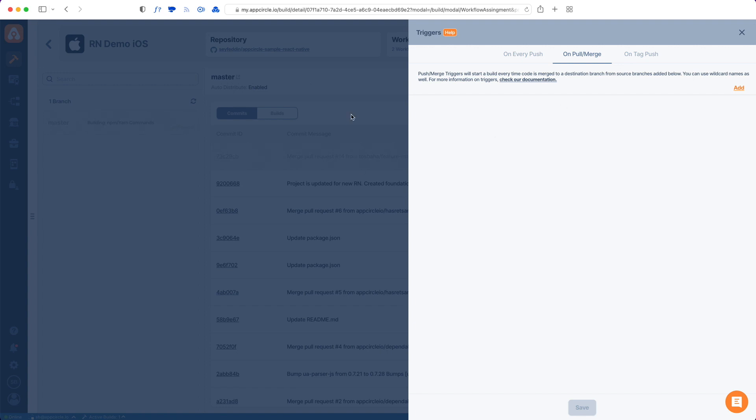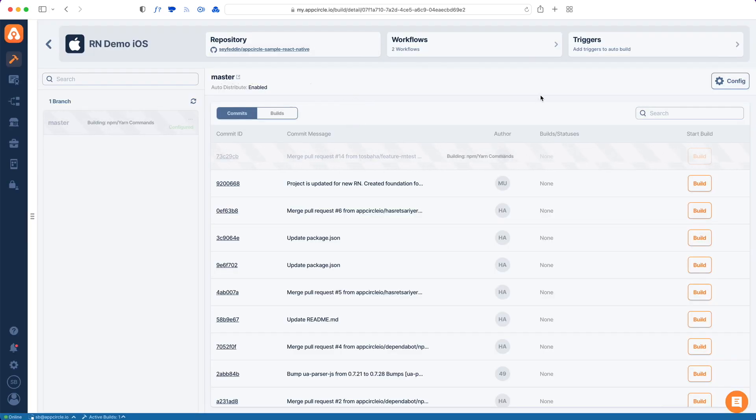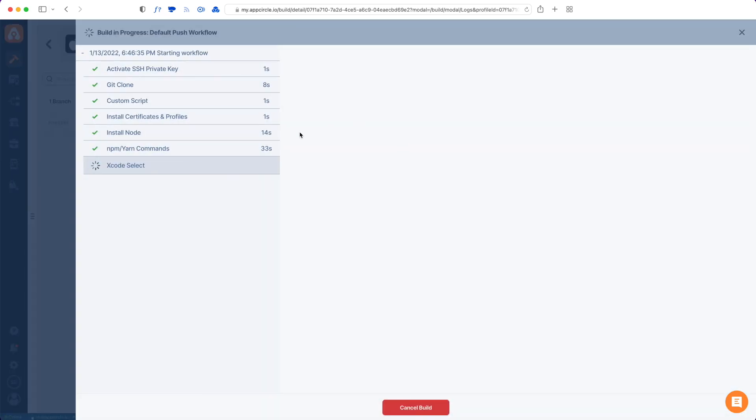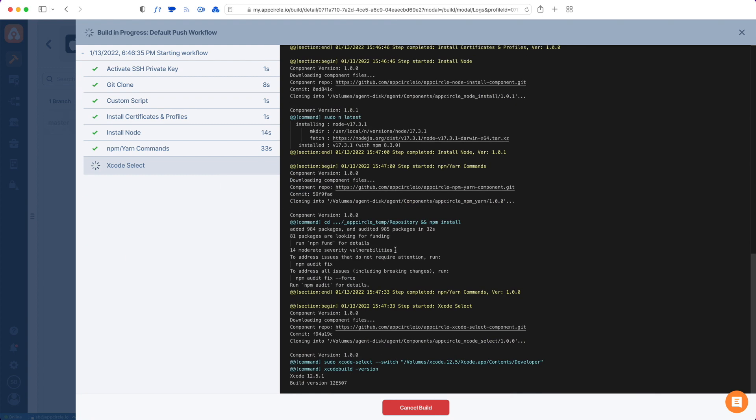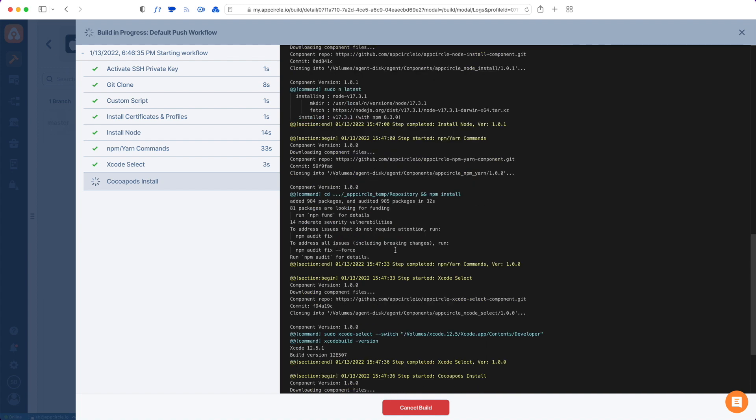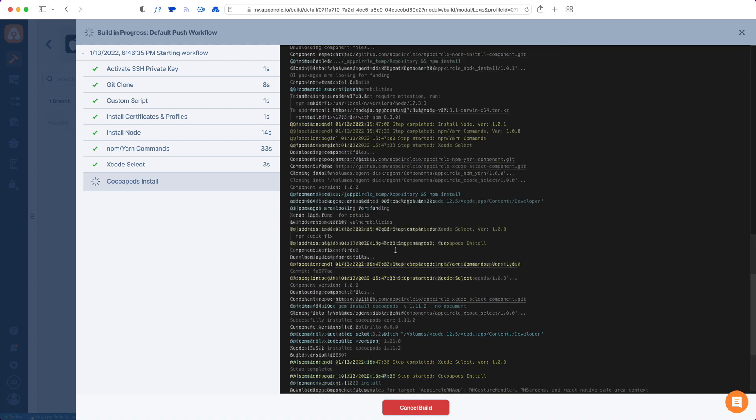Make sure to check that one as well. Now I'm going to go to my build detail and see how my build is going. In a few minutes we will have our builds completed and ready.